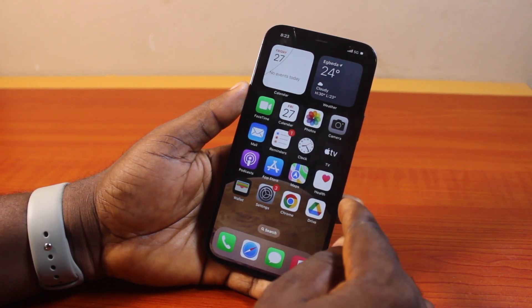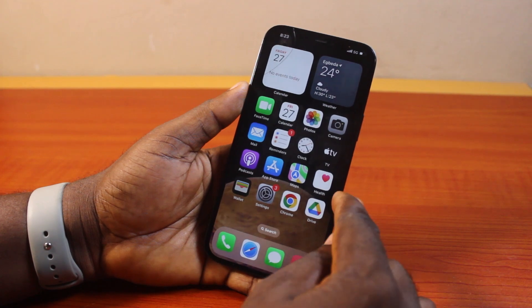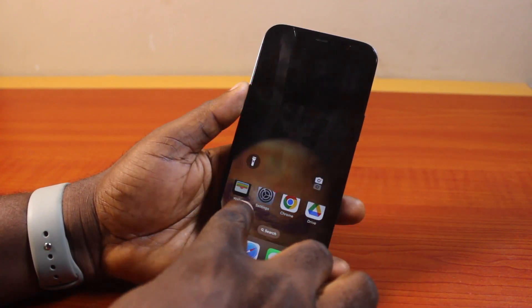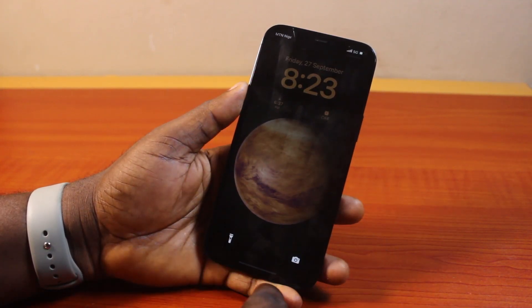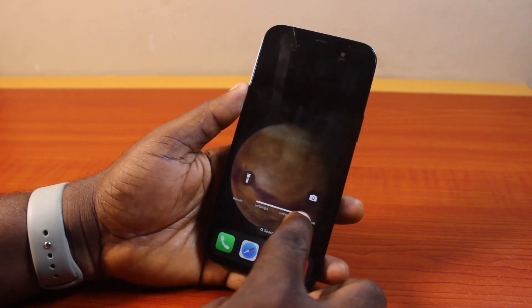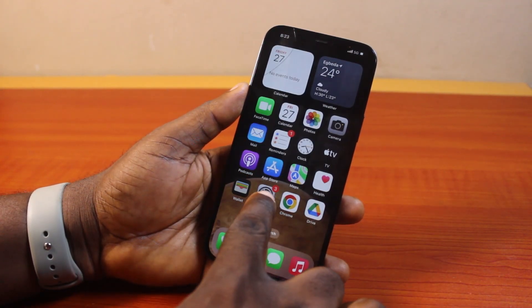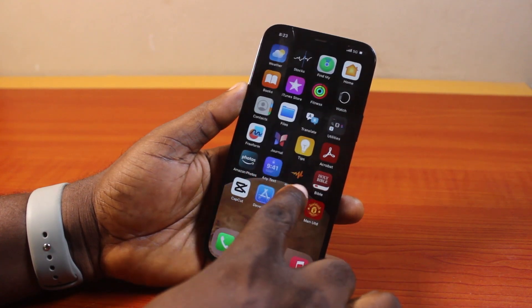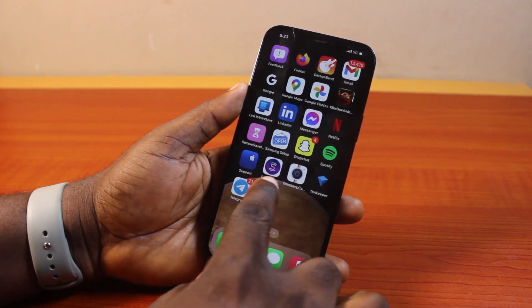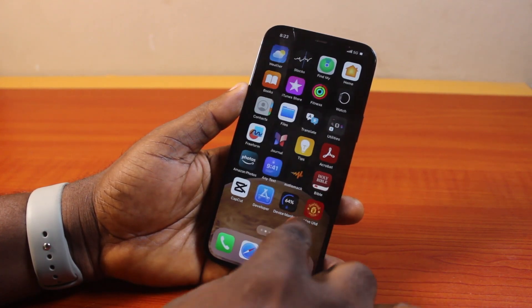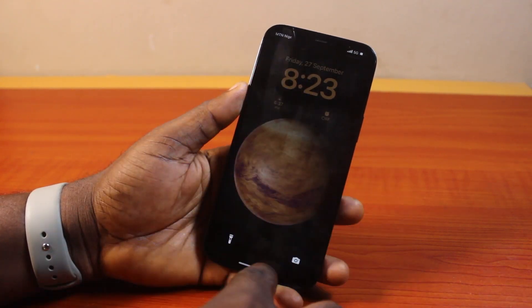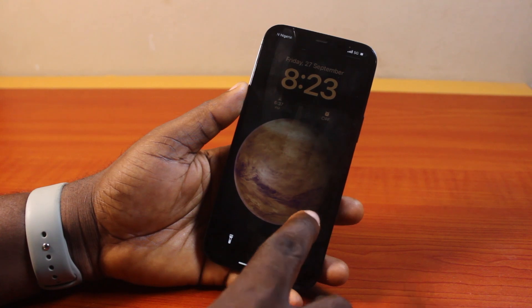With your iPhone notifications turned off, you're not able to see any notifications on your iPhone. You just see that you have notifications on the app icons instead of having the notifications as a pop-up or on the notification screen, just like this.